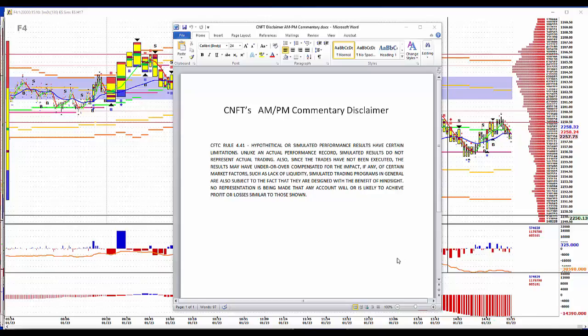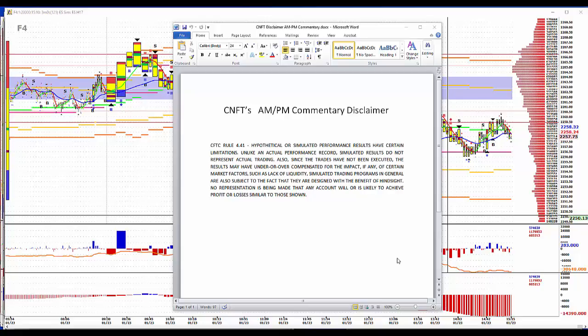Hypothetically, simulated performance results have certain limitations. Unlike an actual performance record, simulated results do not represent actual trading. Also, since the trades have not been executed, the results may have under or overcompensated for the impact, if any, of certain market factors such as lack of liquidity. Simulated trading programs in general are also subject to the fact that they are designed with the benefit of hindsight. No representation is being made that any account will or is likely to achieve profit or losses similar to those shown.